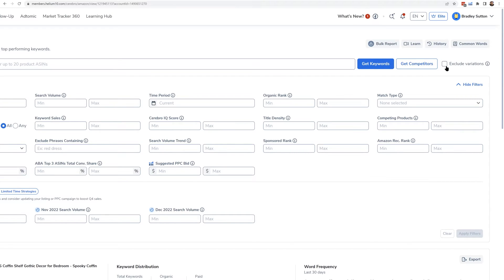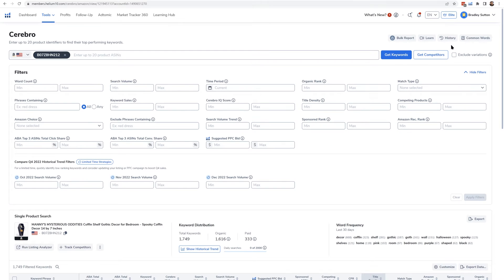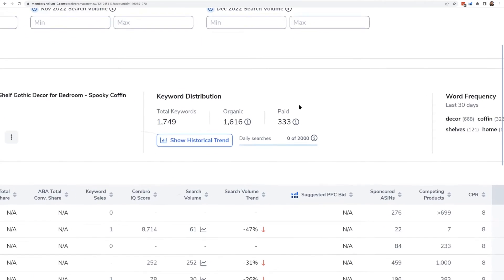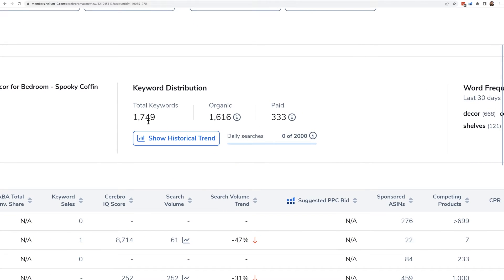So if you only want to see what the pink coffin shelf is ranking for, make sure to hit 'Exclude Variations' — that's super important. In this example shown in the video, I didn't select that, and I got a total of 1,749 keywords.